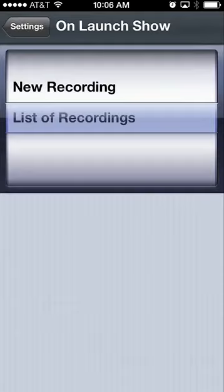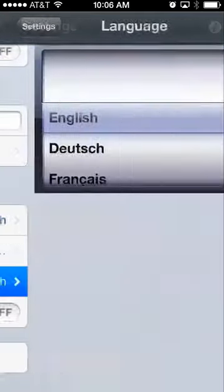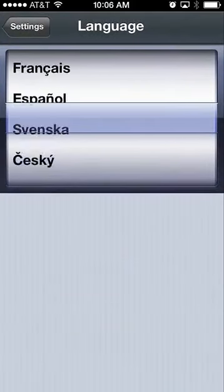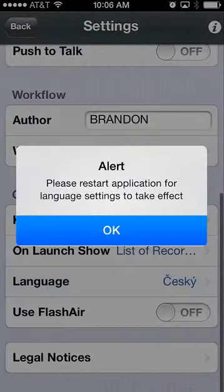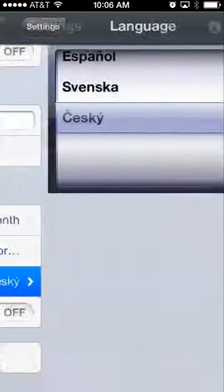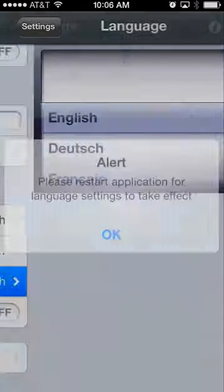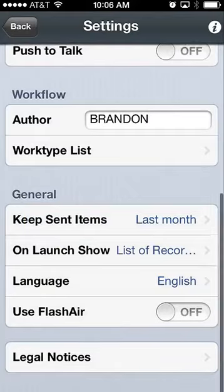You can set the on-launch view to show a new recording or a listing of recordings, as well as change language types to an ample number of different languages. I'm going to set that back to English at this point.